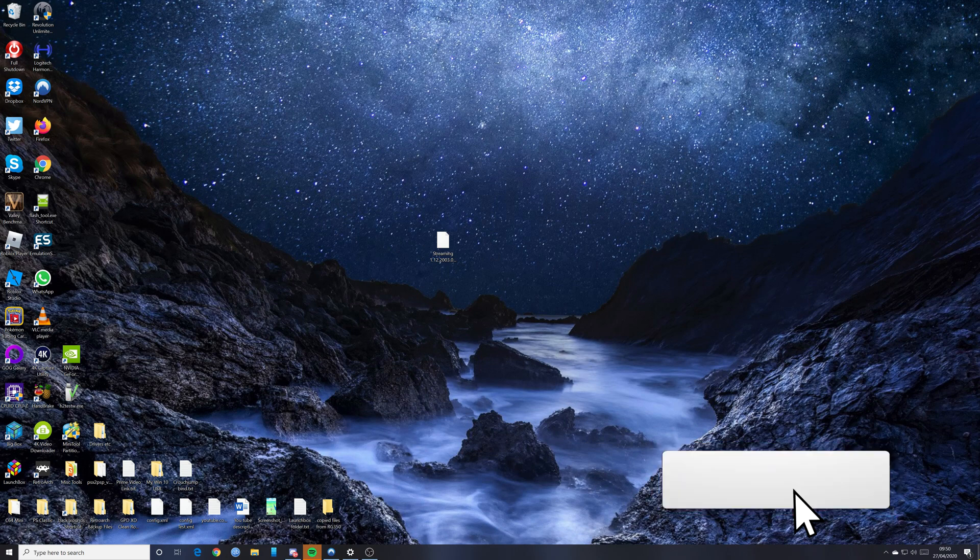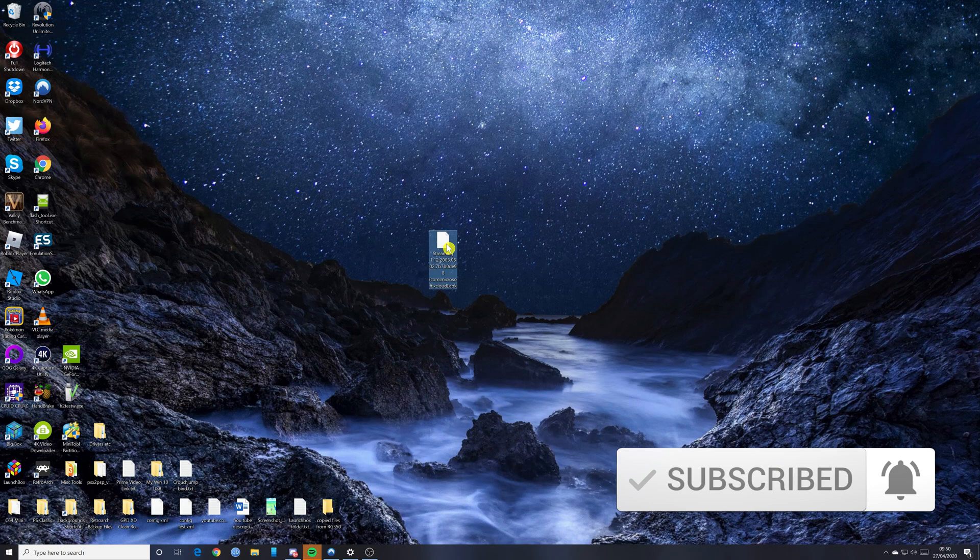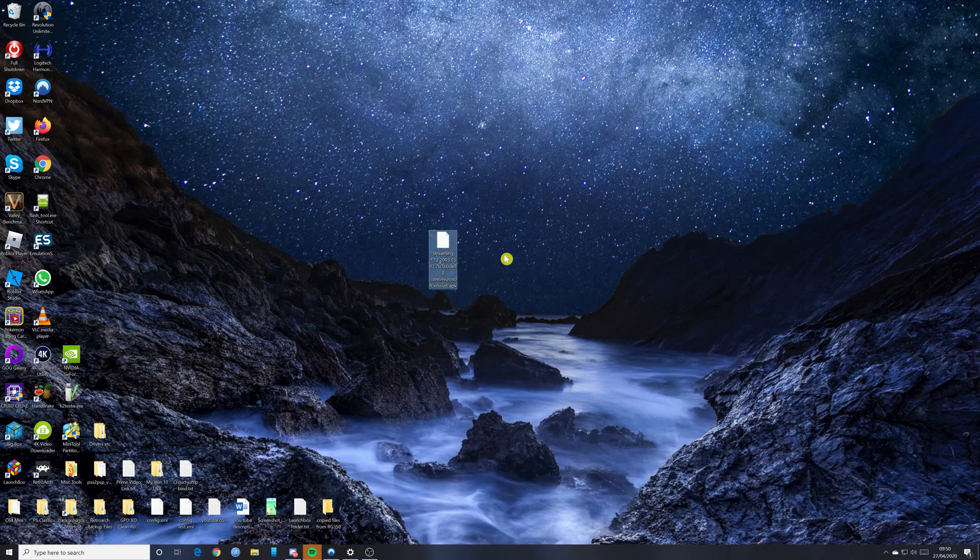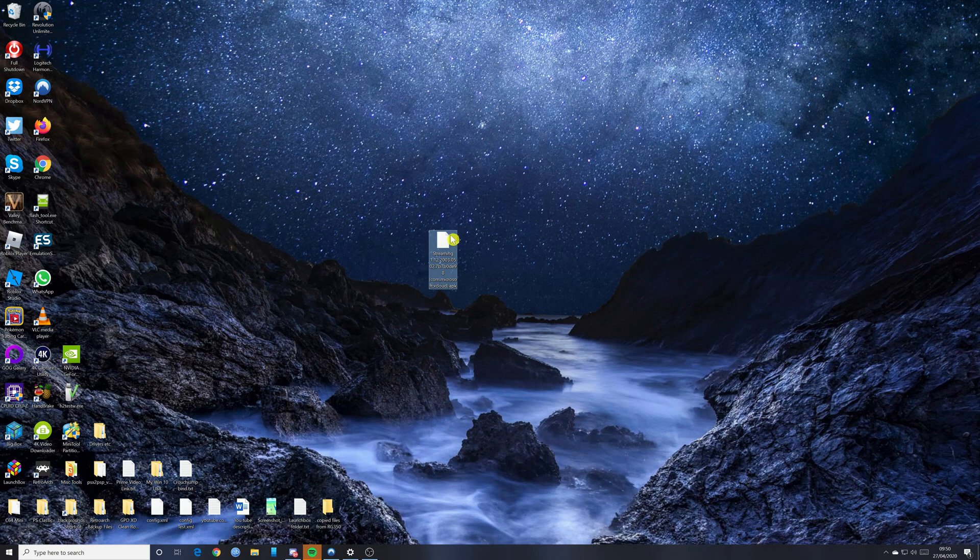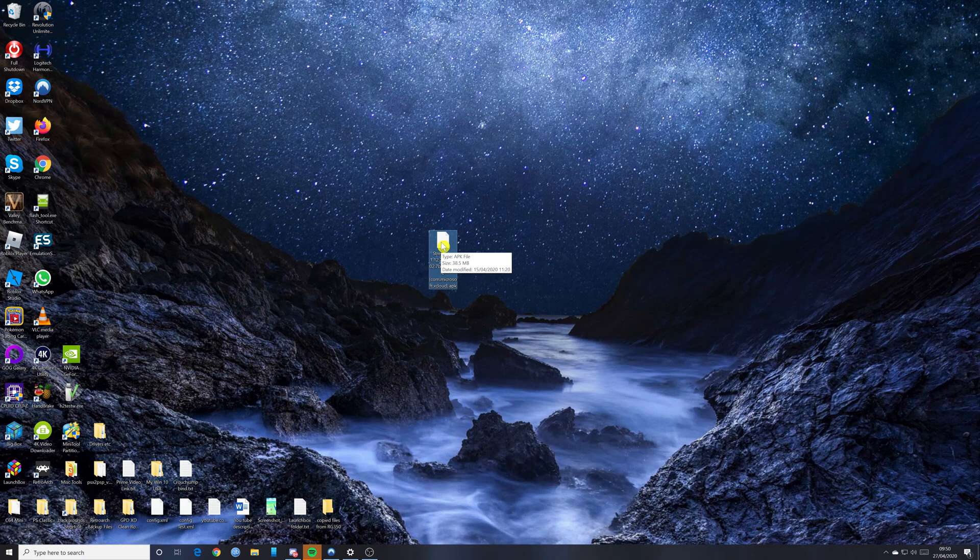So what you're going to need is an APK file. As you can see on the desktop here, I've got my APK file. There's various ways of getting hold of an APK file. What I've actually done is I've extracted it from my phone. I actually made a video talking about how to extract the APK file, so if you need to do that, go check out that video. I'll put a link in the top right hand corner.